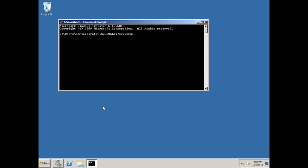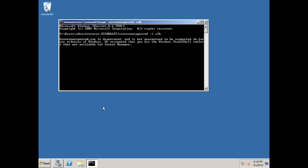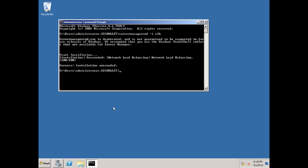So we type server manager command CMD dash I NLB. It does say that server manager CMD is deprecated, and that it's not guaranteed to be supported. You can also enable it through the server manager, you can enable it through PowerShell. There's all sorts of ways you can enable network load balancing. This just seemed to be the easiest to me, so I threw it into a command prompt. And we can see that the installation succeeded, and so at this point we would perform the same task on the other server.